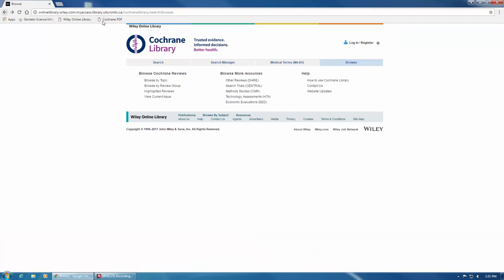You can also browse other resources here, such as other reviews, trials, method studies, technology assessments, and economic evaluations.